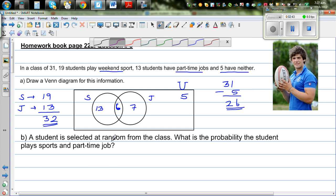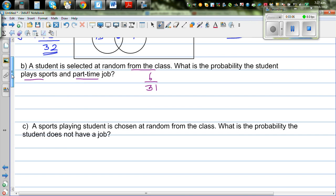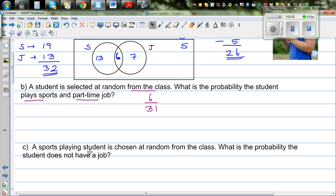A student is selected at random from the class of 31 students. What's the probability that the student plays sports and has a part-time job? There are 6 students out of 31 who play sports and do jobs, so the probability is 6 out of 31.